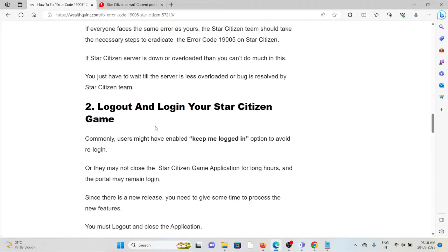you can check it in this particular website, downdetector.com. The second method is logout and login to your Star Citizen. One of the simplest methods you can do is just logout of your application and then log in back to the game again.